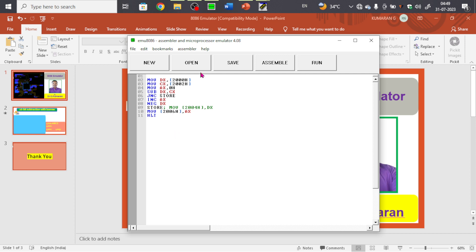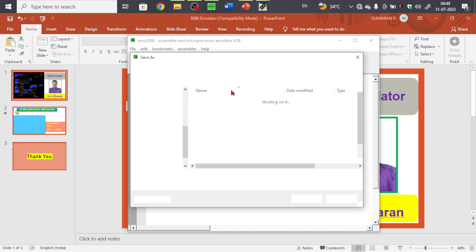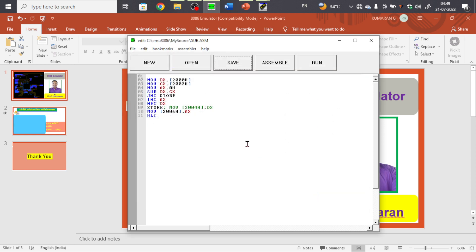Now save the program — even without saving we can run it, but to save, use the .asm extension since it's an assembly program. So save as .asm. Now we run the code.